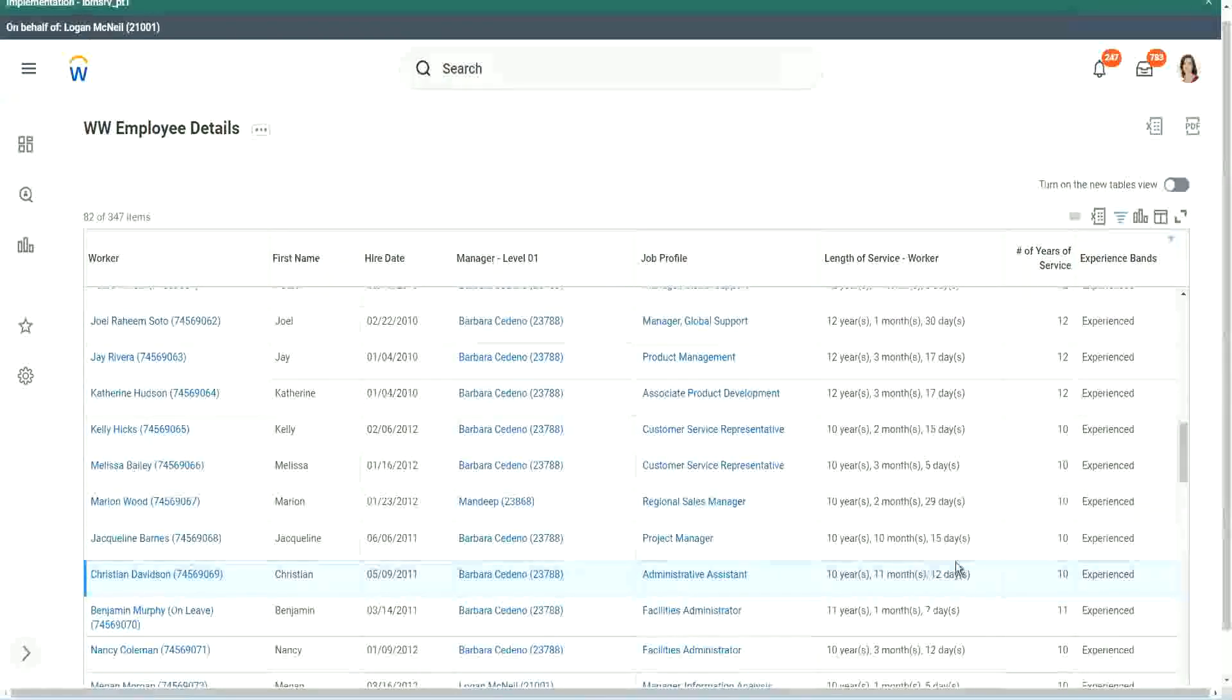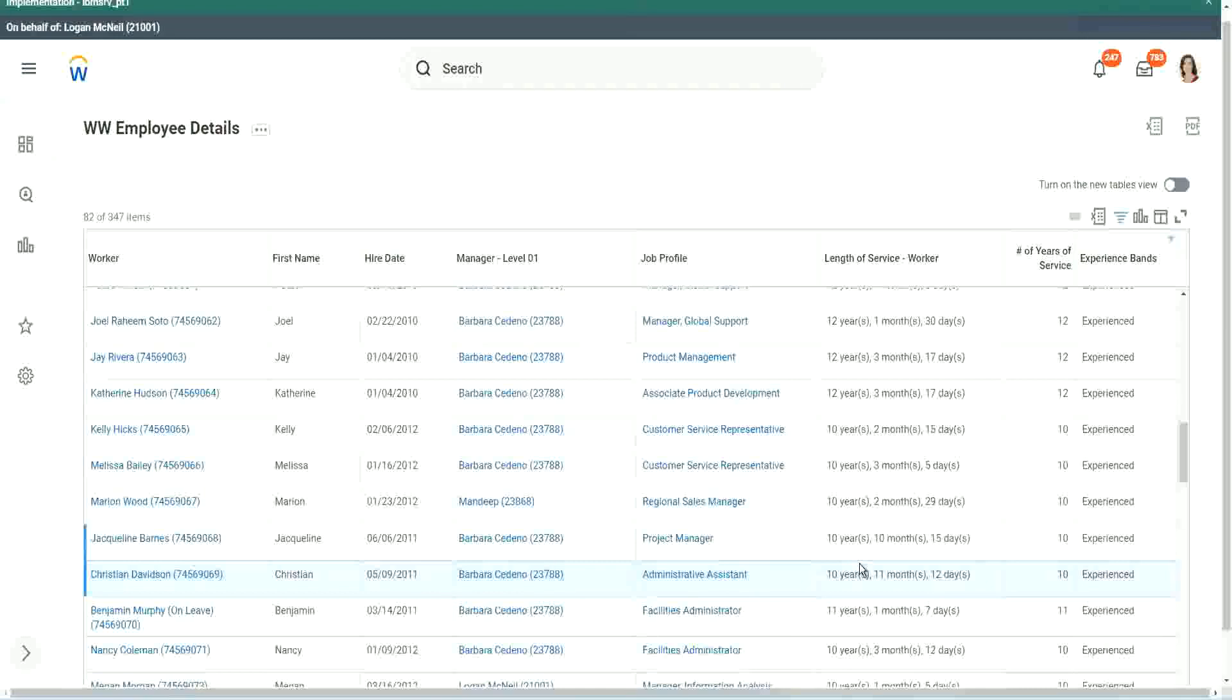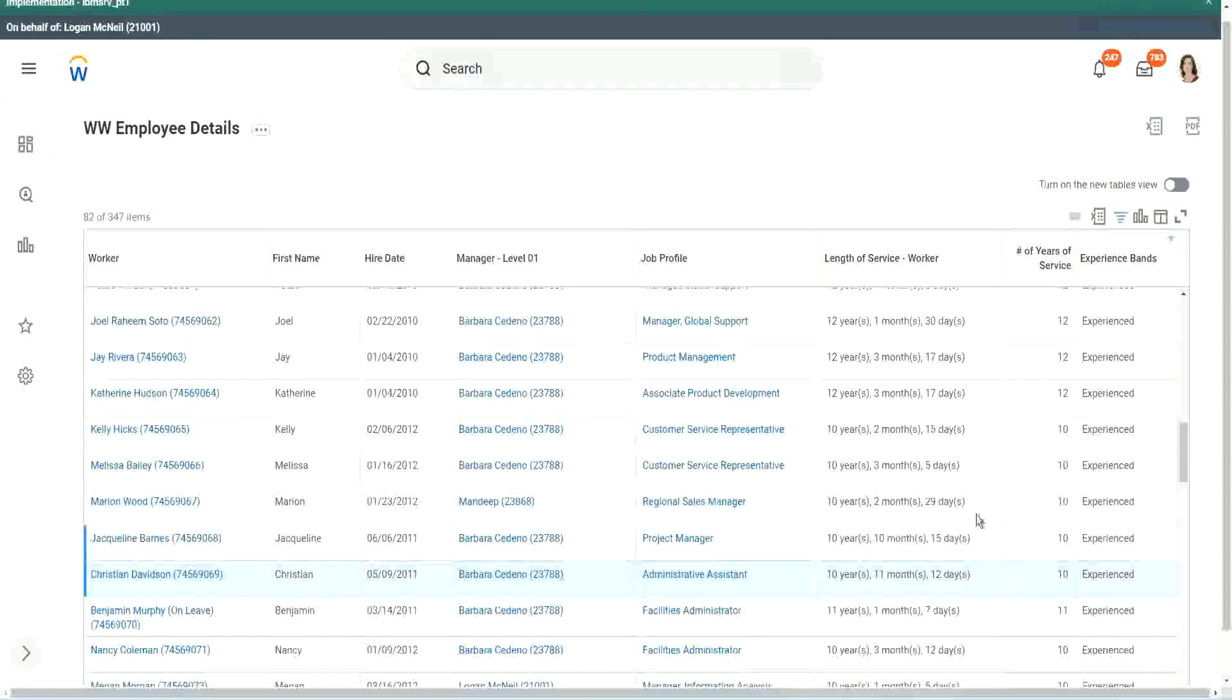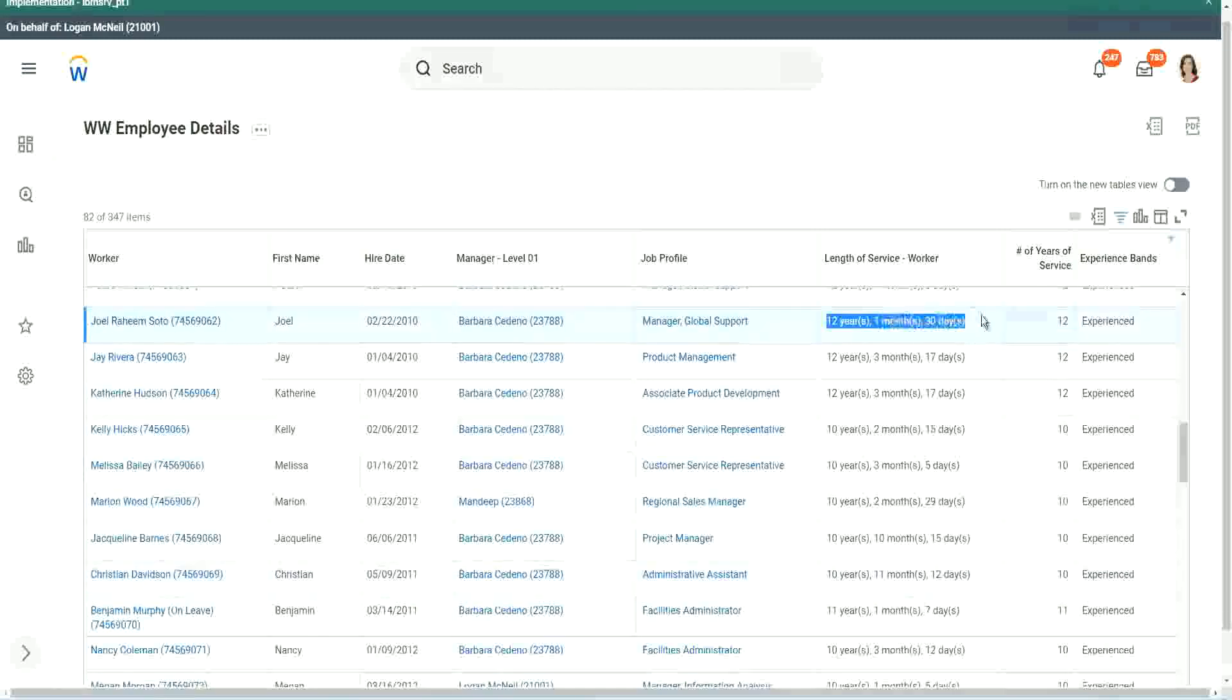We can say, okay, if it is more than 10 years, then we do something like that. Yeah, of course we can do it. But here it is difficult to do, because we only extracted the number of years based on this.